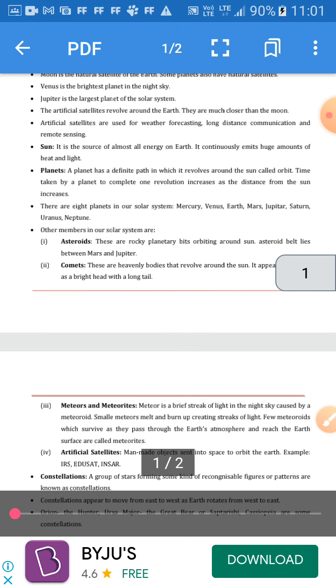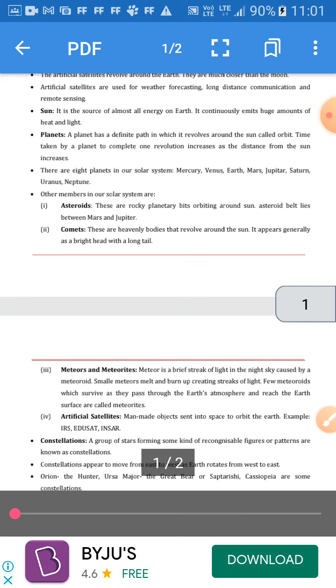Artificial satellites revolve around the Earth. They are much closer than the moon. Artificial satellites are used for weather forecasting, long distance communication, and remote sensing. The sun is the source of almost all energy on Earth. It continuously emits huge amounts of heat and light.